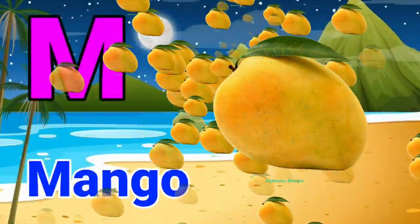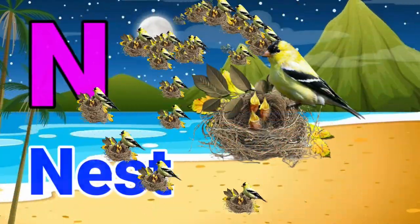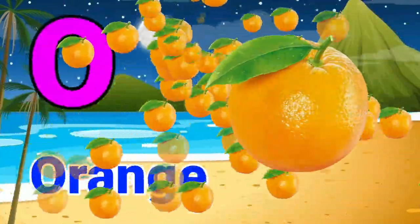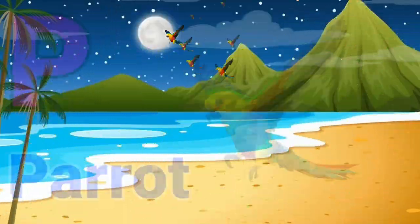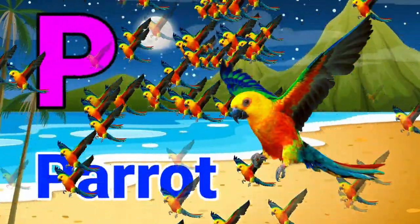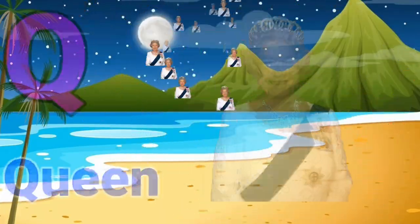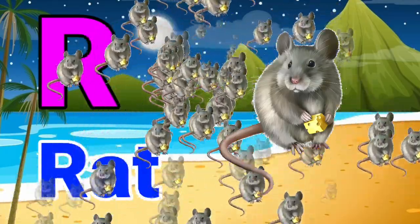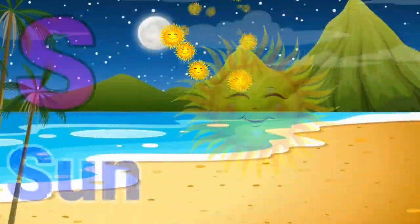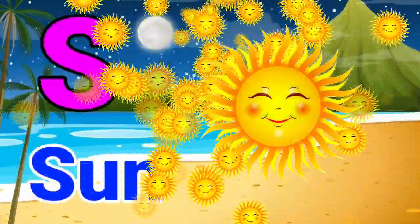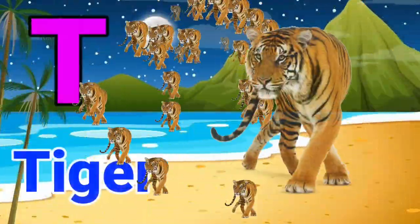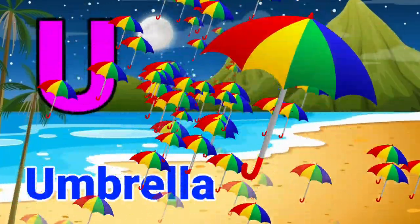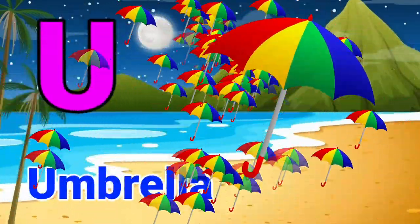M for Mango. N for Nest. O for Orange. P for Parrot. Q for Queen. R for Rat. S for Sun. T for Tiger. U for Umbrella. V for Vase.